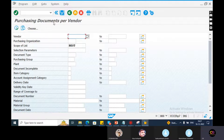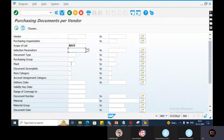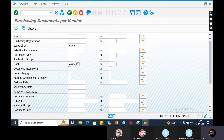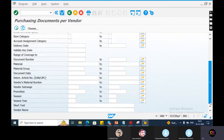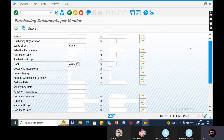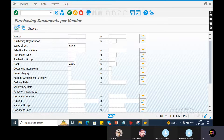Purchasing document for vendor - from the vendor point of view. So here you enter plant details, vendor and plant, company code, purchasing group details, material number. Just a plant-wise view - purchasing document for vendor. So we execute.